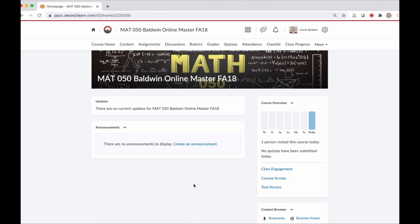Hey everyone, Professor Baldwin here to show you how to set up your D2L gradebook. It's best to set your gradebook up before students start working in the course, because sometimes when you make a change to the gradebook, it can send notifications to your students.